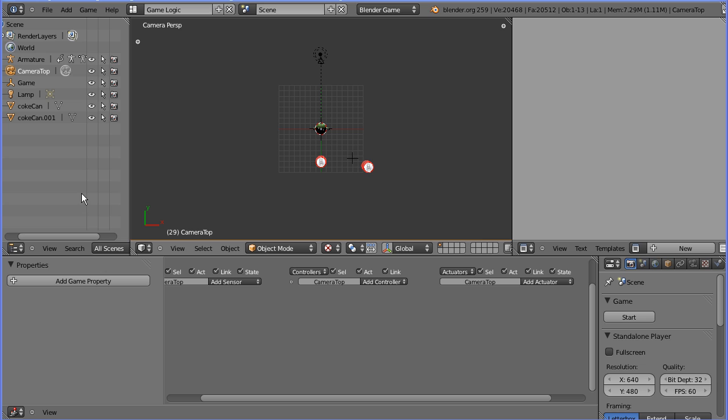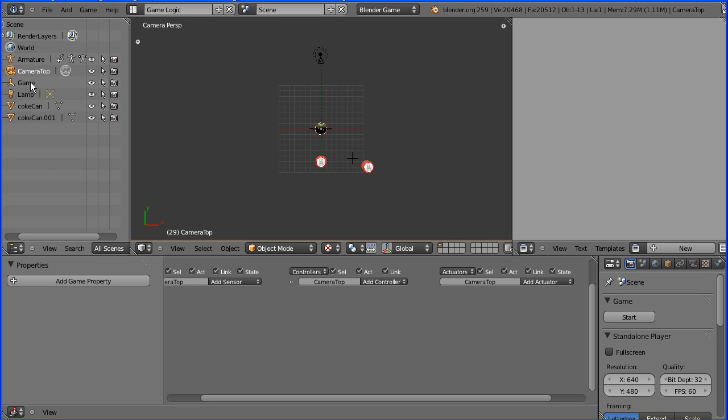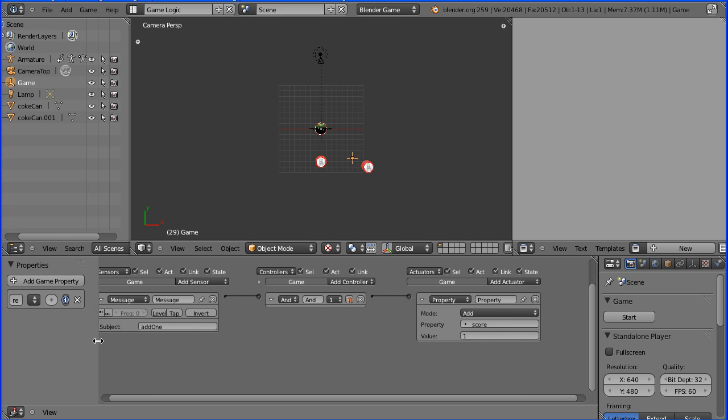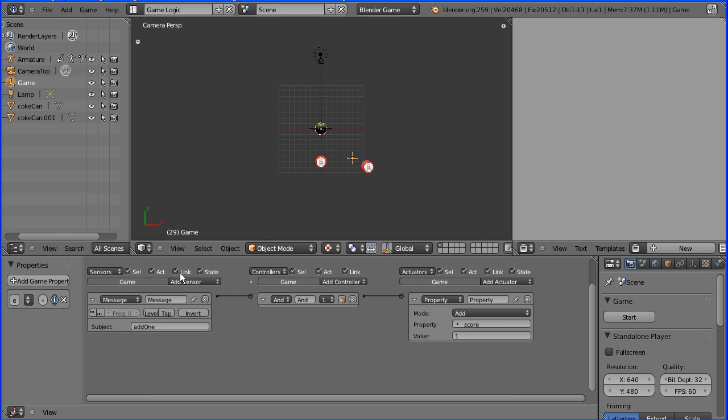So how do we change camera while playing the game? Well there's an empty object renamed game already set up for general control of the game. For instance it's got a score property. And when the Android walks into a can a message is received and one is added to the score.